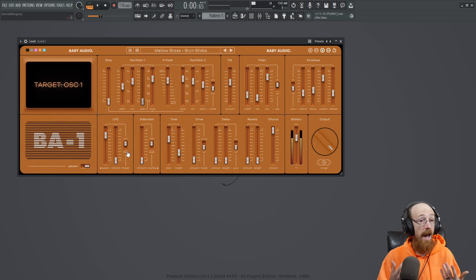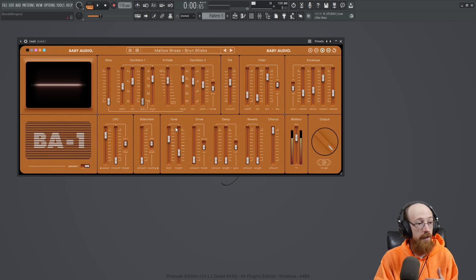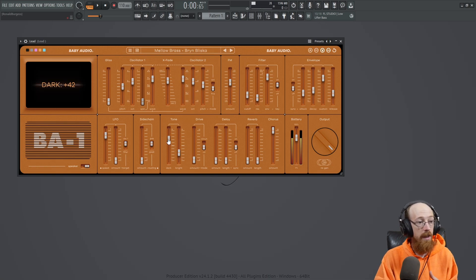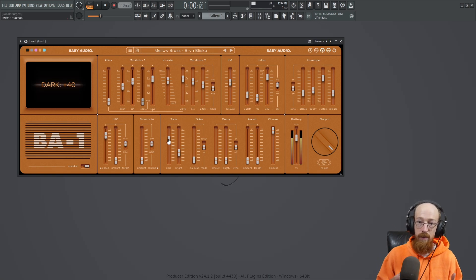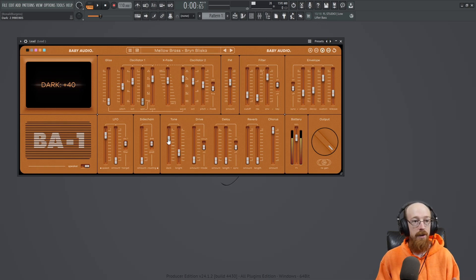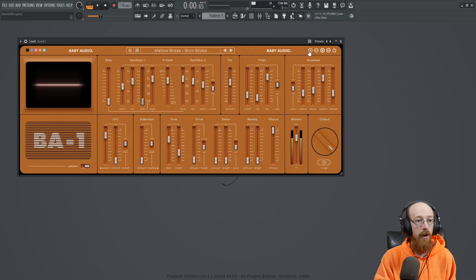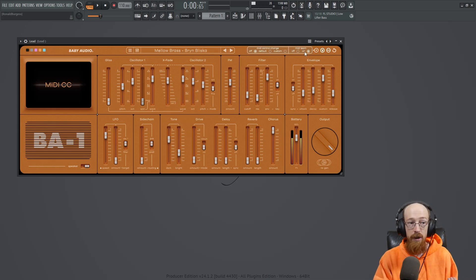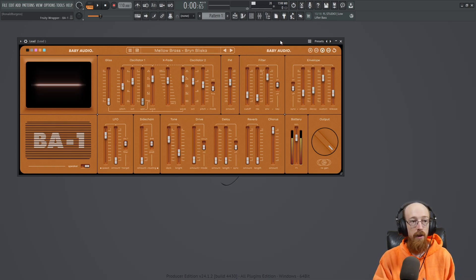But for me, I had to sort of figure this out because again, normally you can just right-click and then learn MIDI CC is the option that pops up. So it's just kind of nice to know. But yeah, you got to turn it on here first in order to be able to do it.